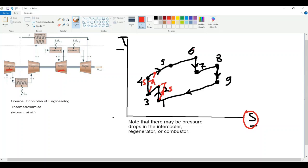For the process six to seven we will have entropy generation, and the same applies to the other turbine process. This point is nine and this point is nine-subscript-s. This one is seven and this is seven-s. We use the subscript s to show that these points are located at the ideal isentropic positions, while the other points represent the actual process in the compressors and turbines.